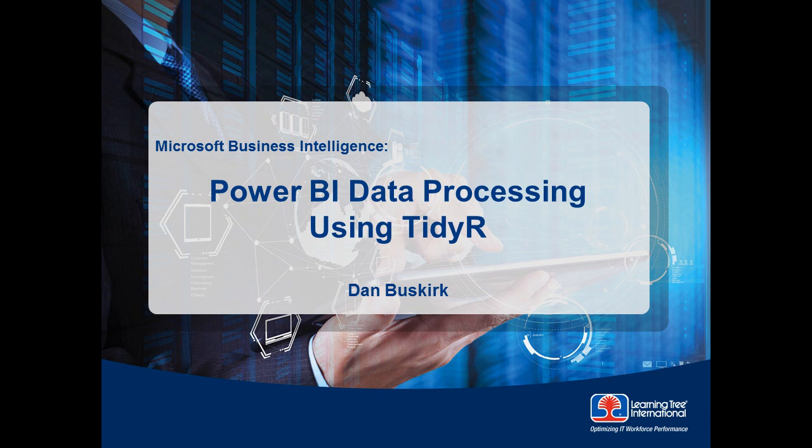Hello, and welcome to another in Learning Tree's series on Microsoft Business Intelligence. As you know, real-world data can often be very messy. Well, today we're going to take a look at how we can use the R package, TidyR, to clean up our data and put it in a format that makes it easy to analyze and visualize our data in Power BI.